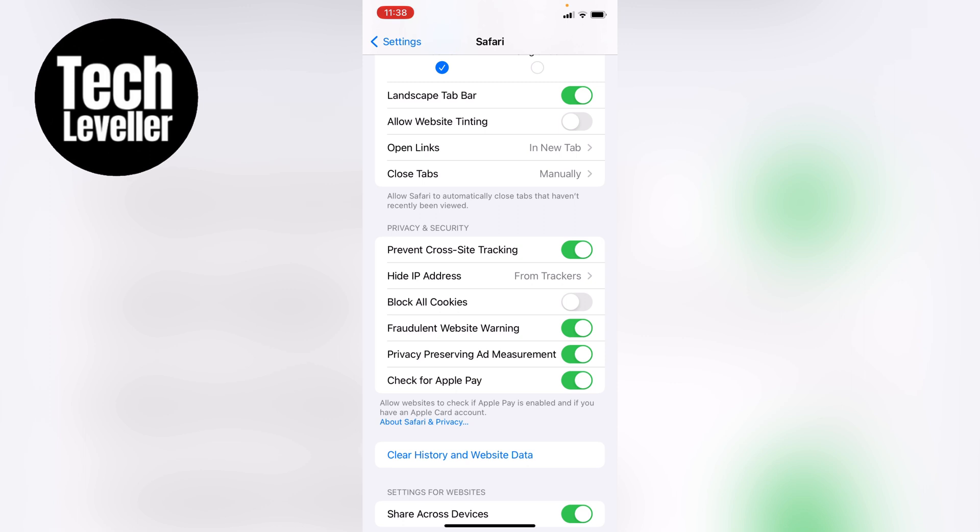So that's how you block all the cookies on your iPhone. I hope you found that video helpful. If you did, smash the like, smash the subscribe, and thank you for watching.